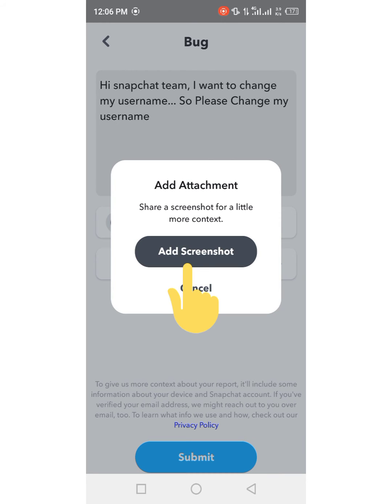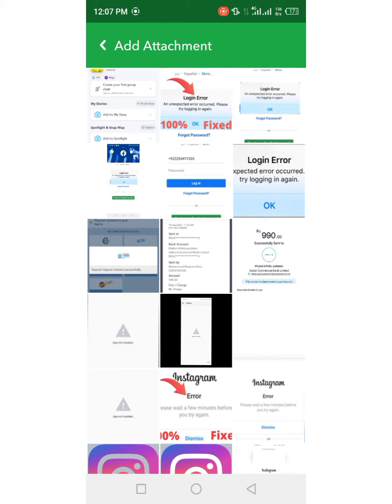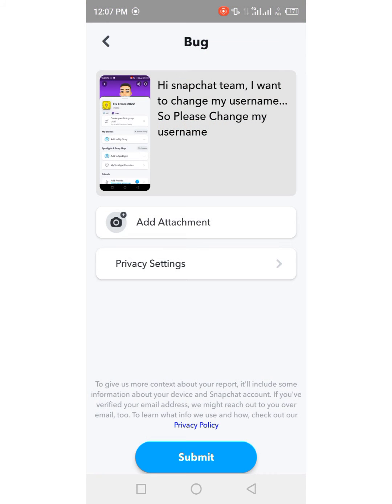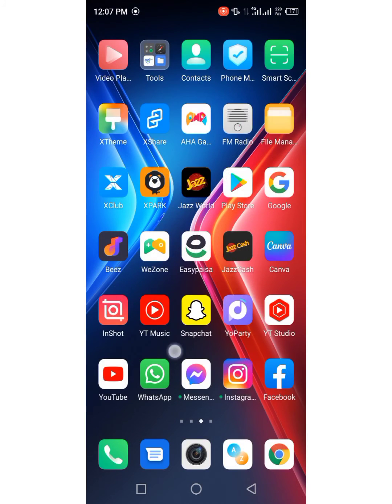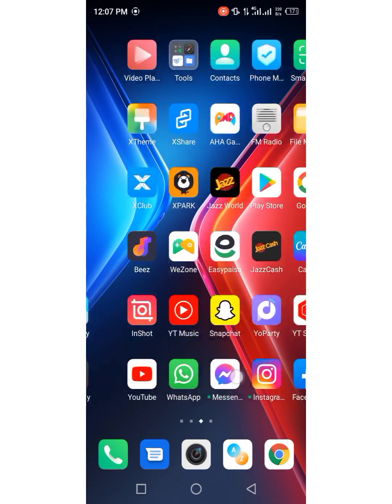Here you can see Add Screenshot, so tap it. From here you have to add the screenshot that we have taken recently and then tap on Submit. Your request has been submitted and after 24 hours you will see a message about your username.